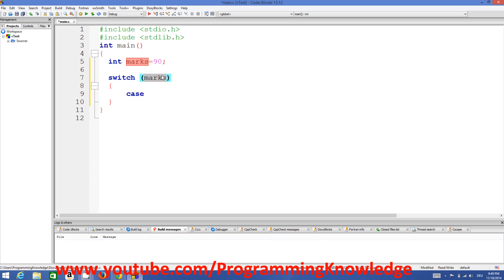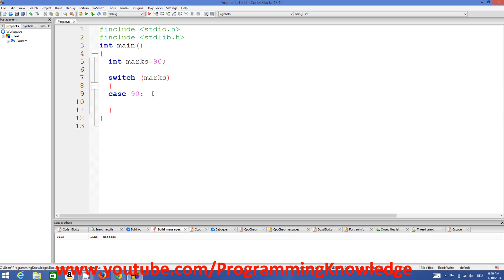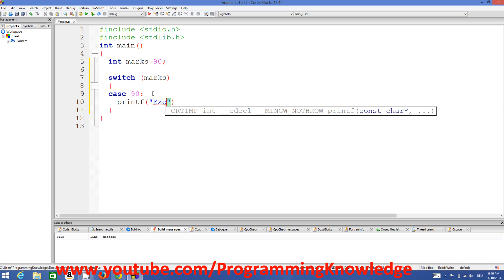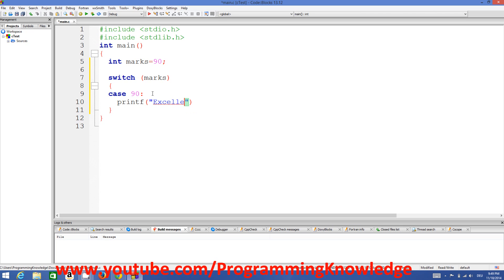First let's assign a value to mark — for example 90. Mark is our expression whose value we will evaluate. Inside the curly braces come the cases. For example, case 90: if mark is equal to 90 then we want to printf 'excellent' — and then a semicolon and a break.